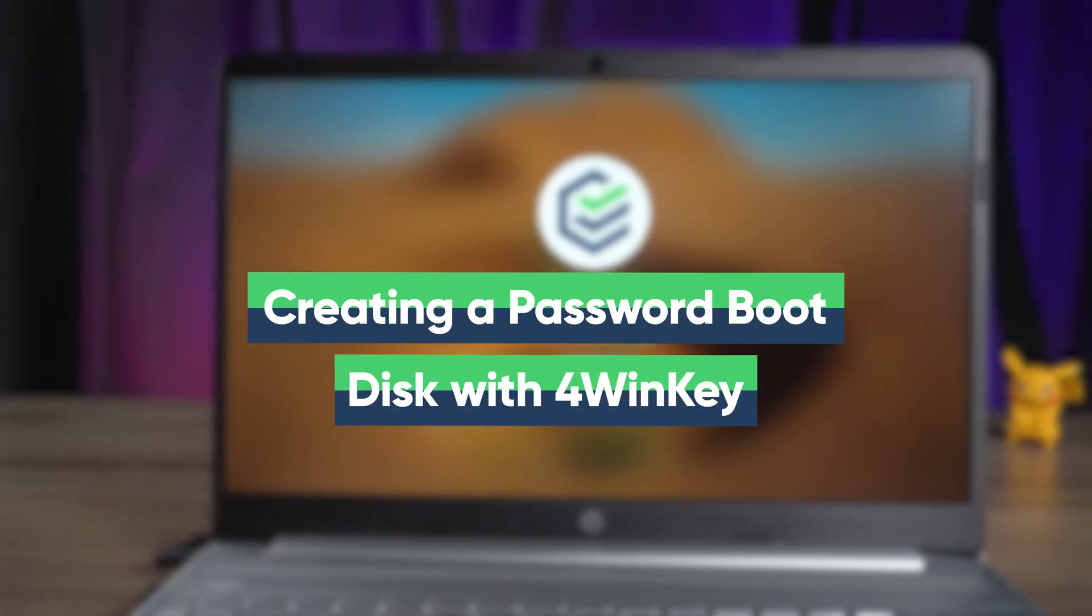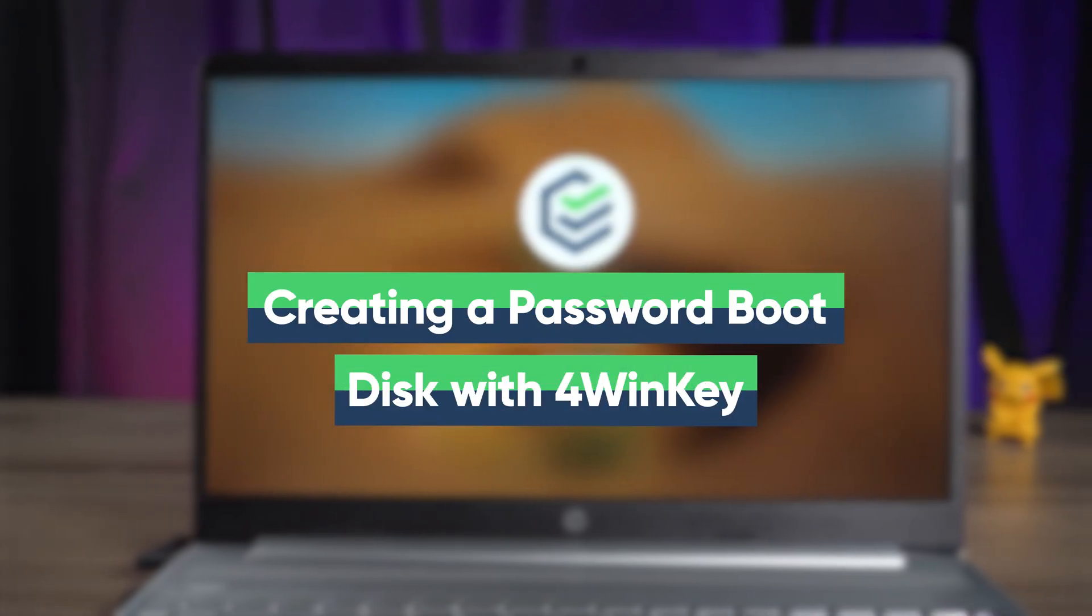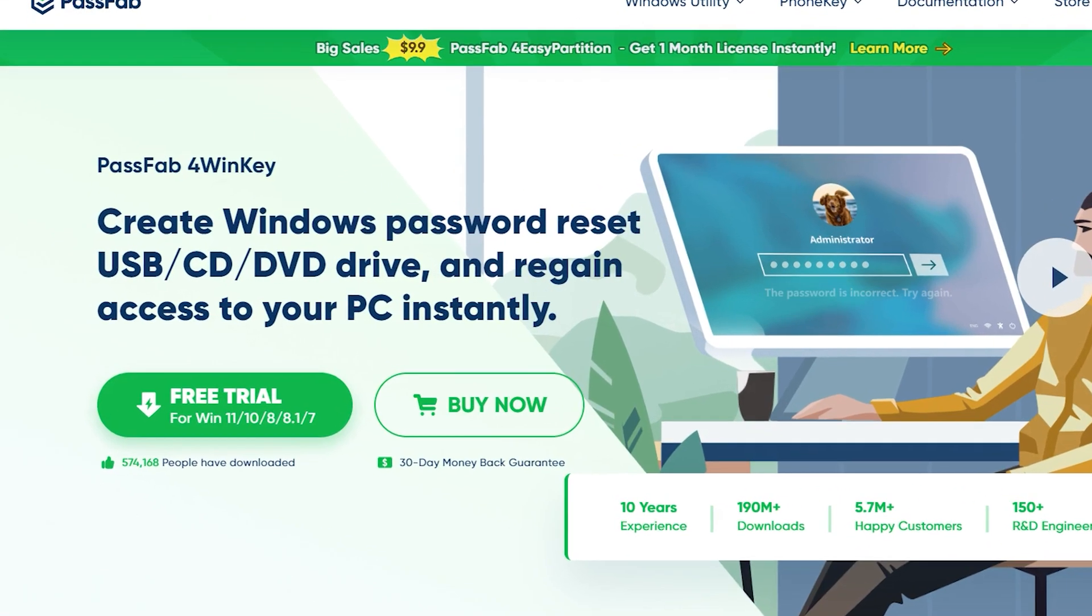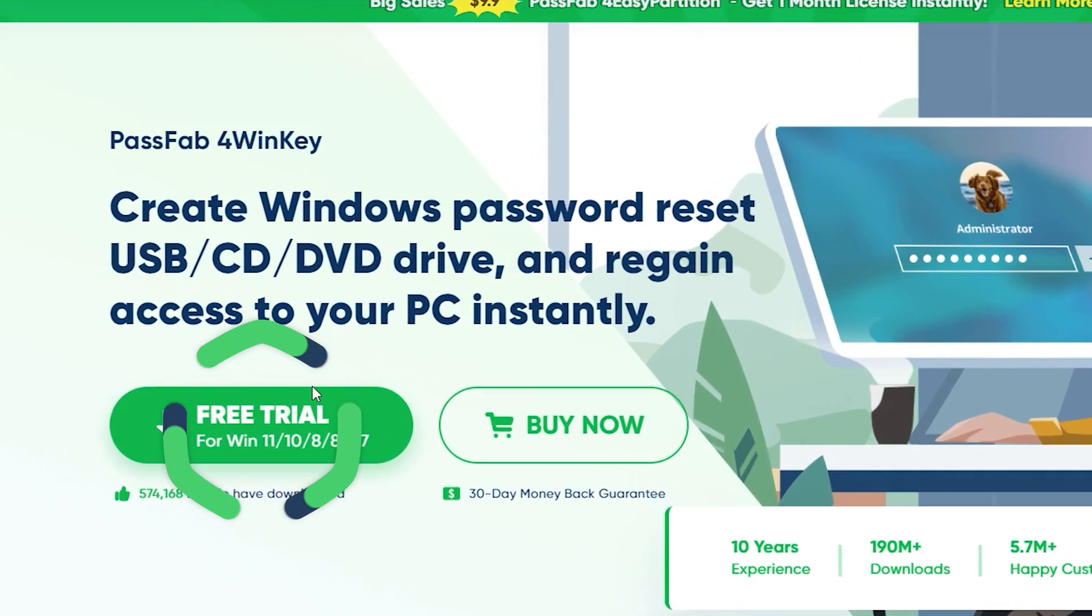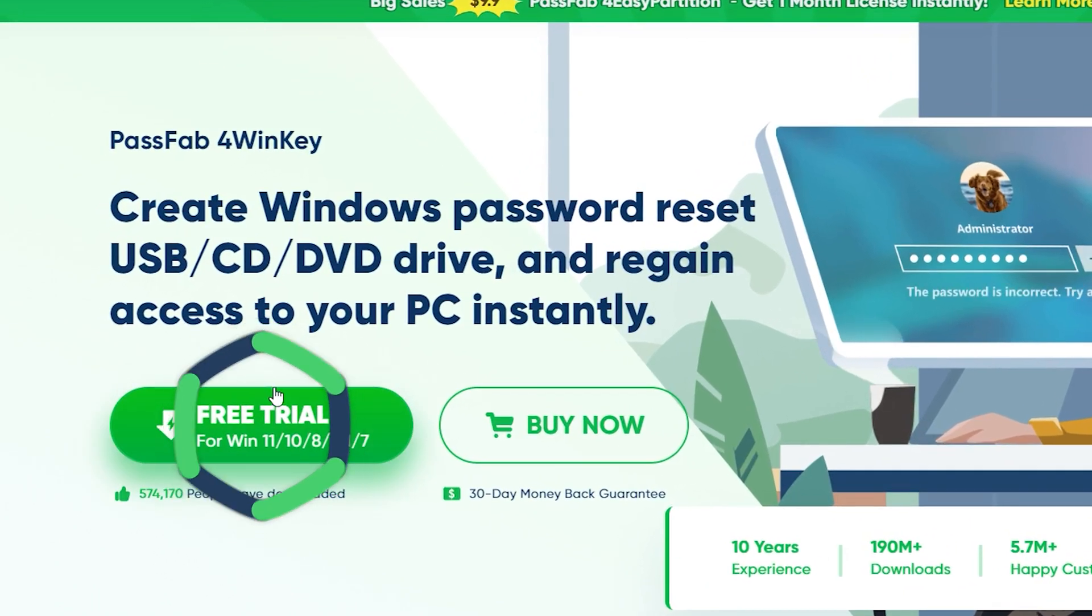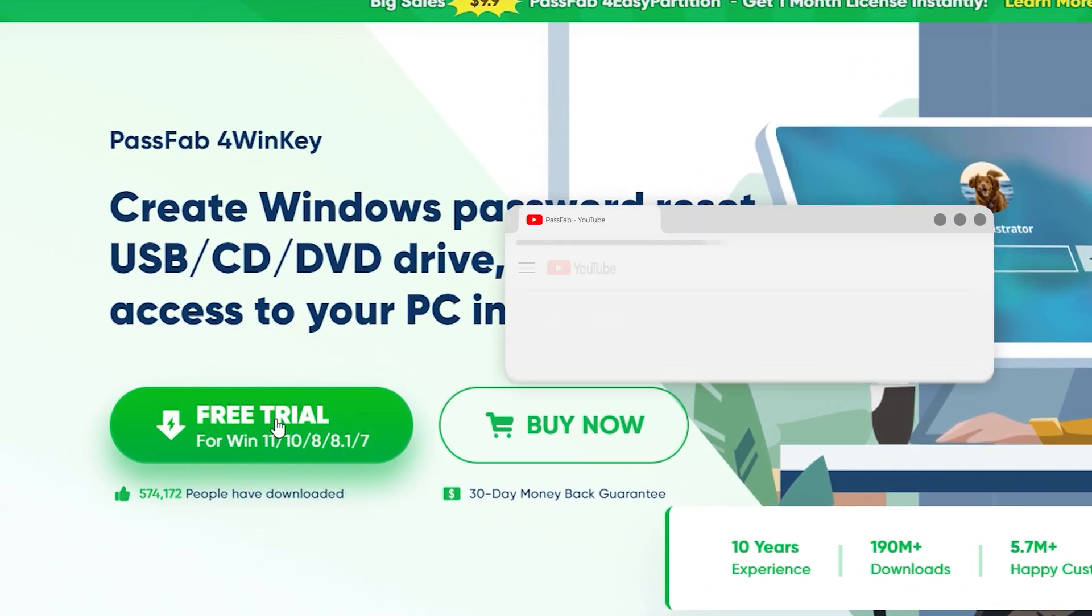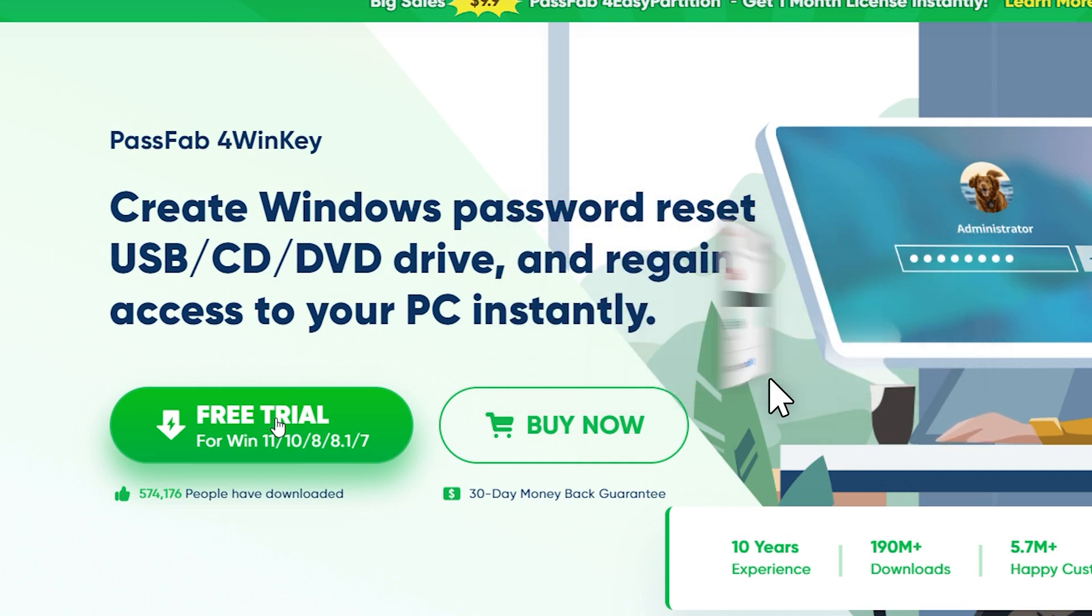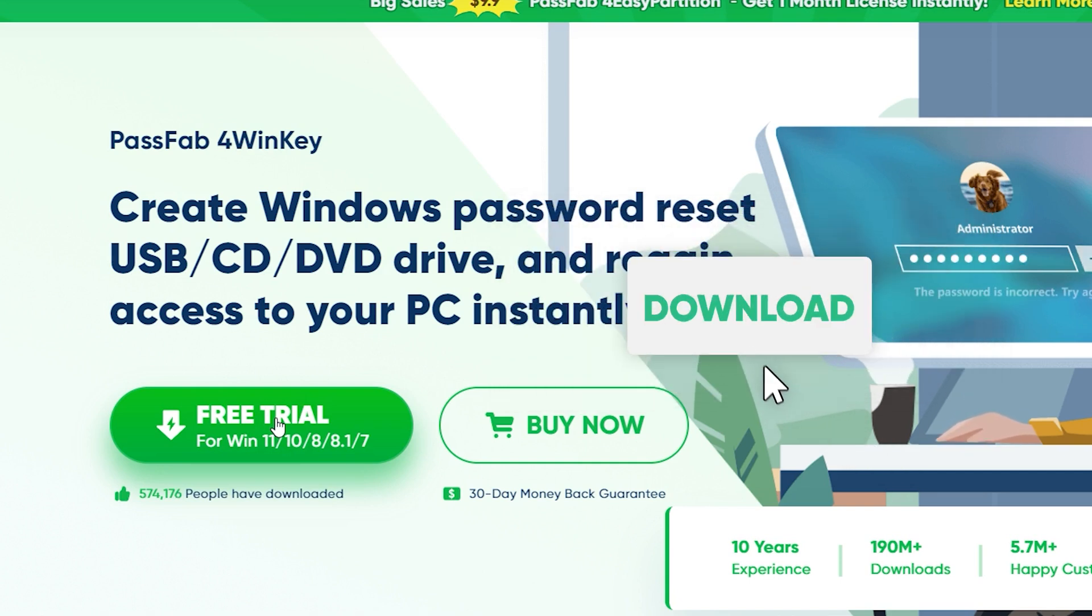Creating a password boot disk with 4WinKey. Using PassFab 4WinKey helps you to quickly change and remove Windows passwords. It also allows you to manage Windows system accounts and files. Click the link in the description to get it to create a boot disk.